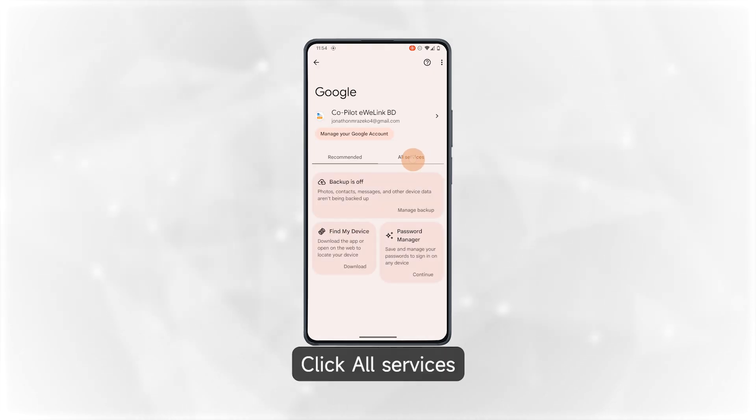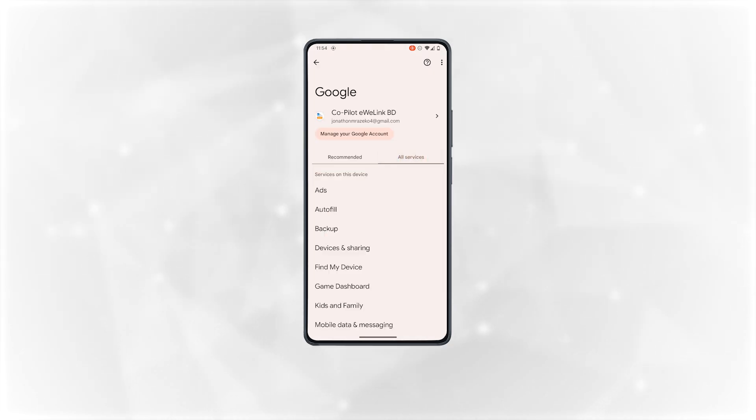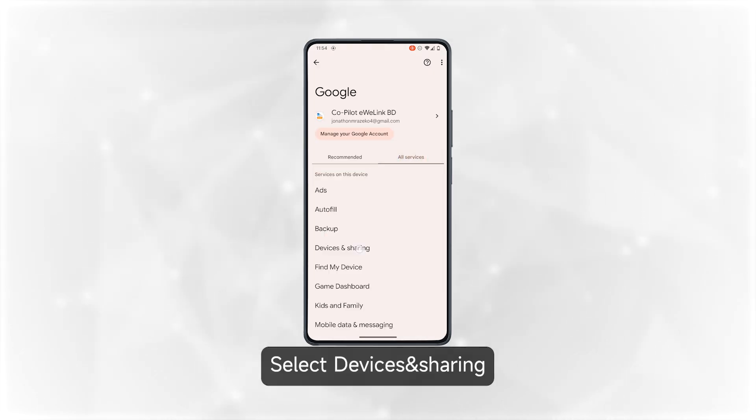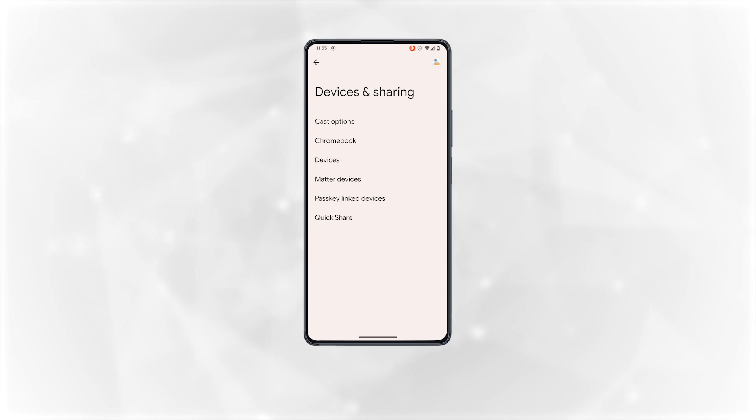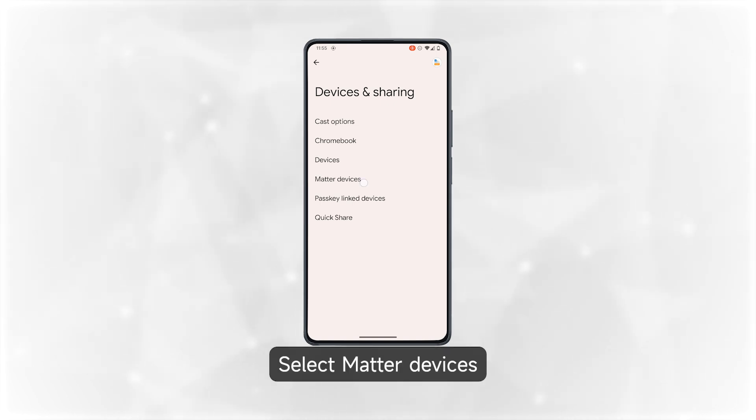Click all services. Select devices and sharing. Select Matter devices.